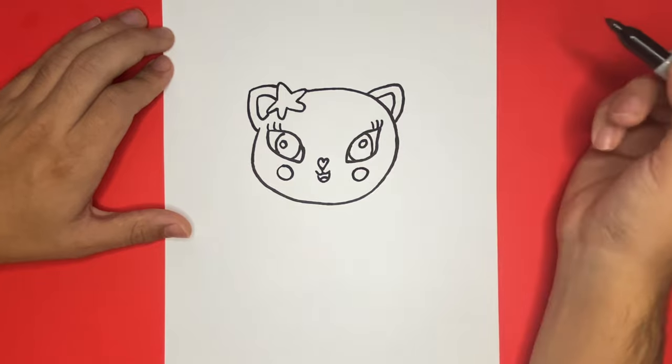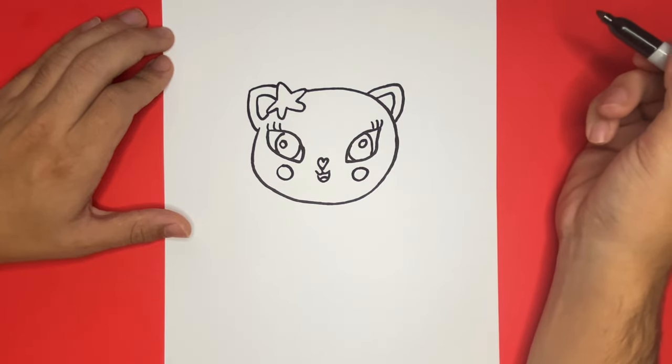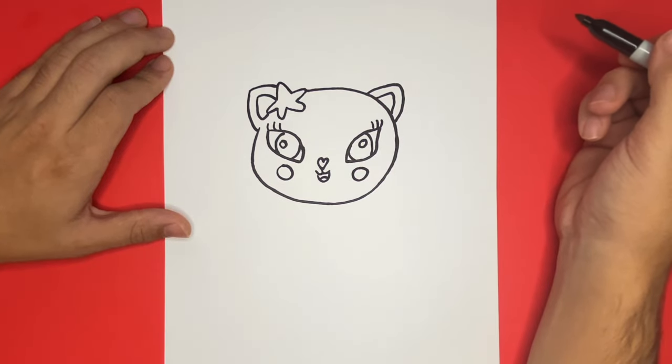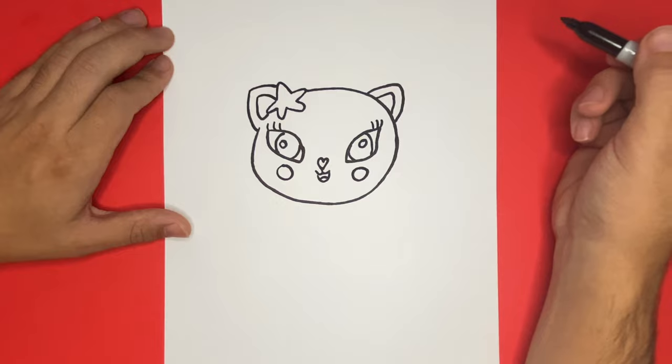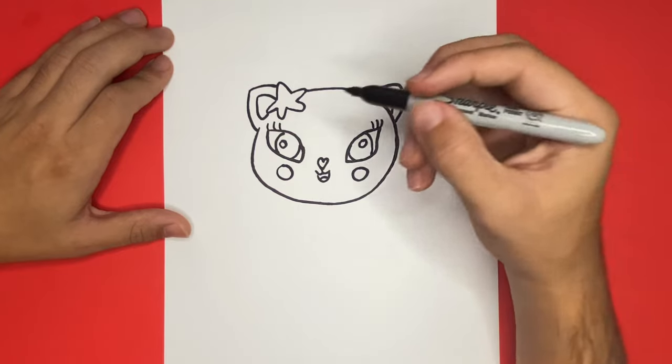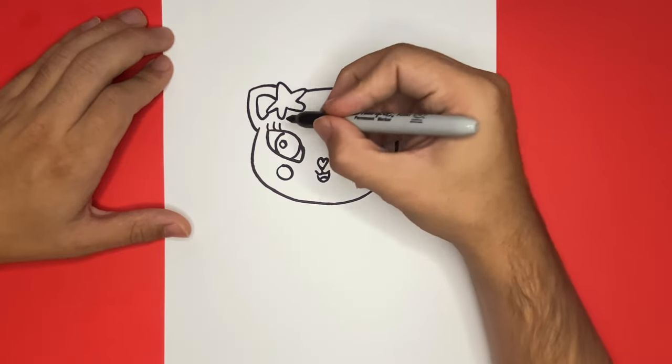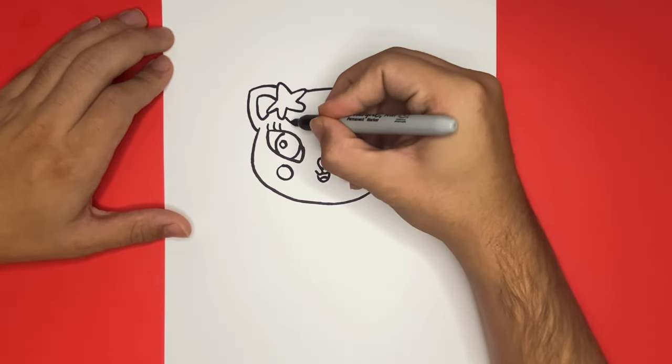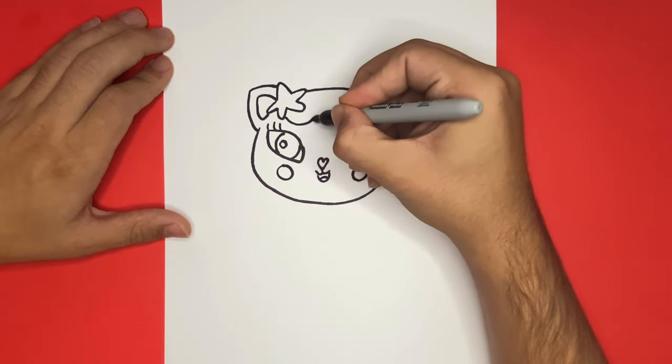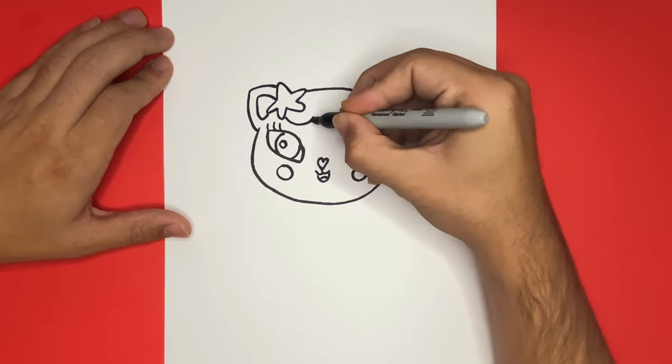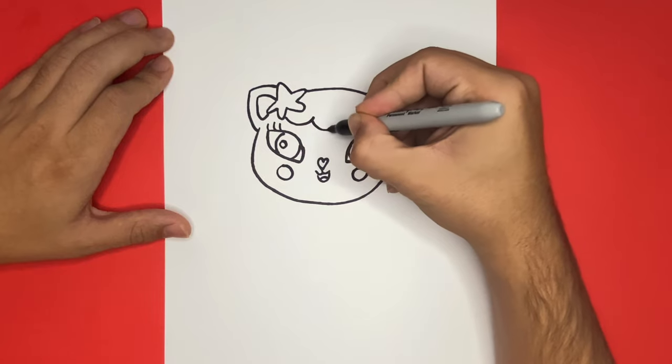Now since Mercat is a mermaid, we're going to begin to draw scales all along Mercat's body on the lower half, as well as on the top of the head. Right now on the top of the head above the eyes, we're going to begin to draw a cloud-like shape that is connected to the starfish.